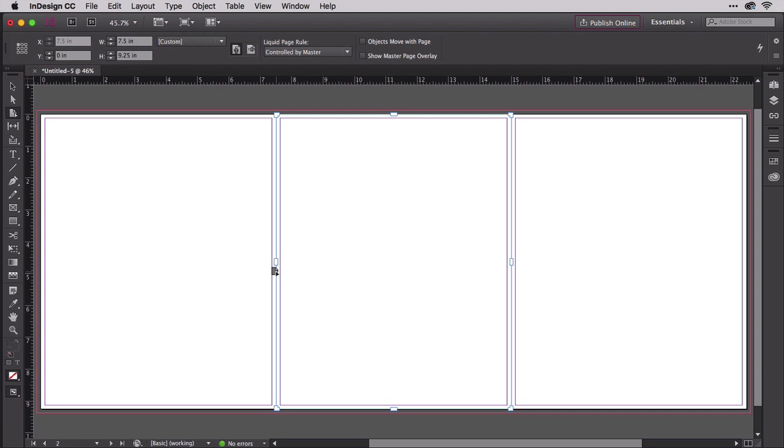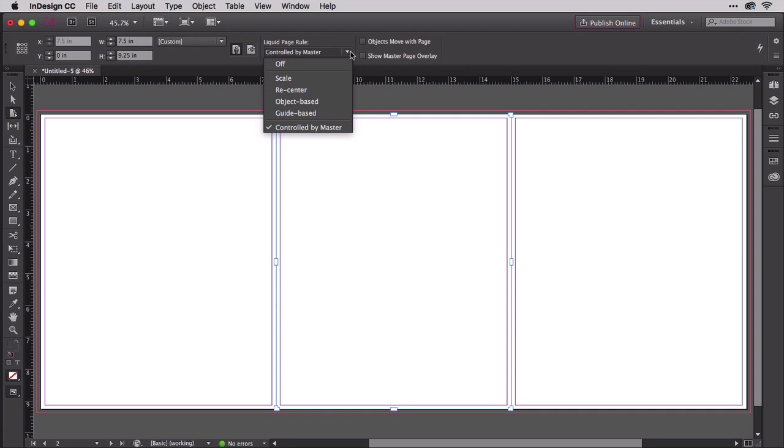Don't resize yet. Before we can resize, we need to change the liquid page rule up here on the control panel. Almost anything other than controlled by master would work in the beginning, but to have it automatically resize and move around objects on the spine page, the best liquid page rule to choose is scale.